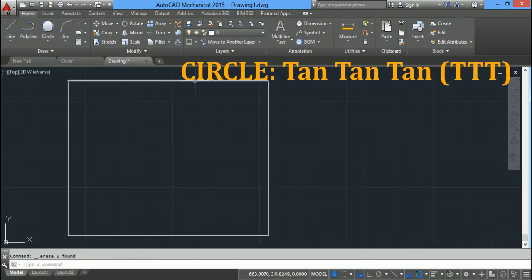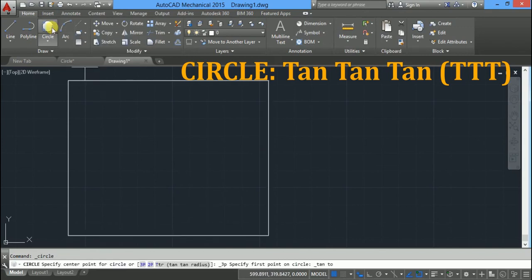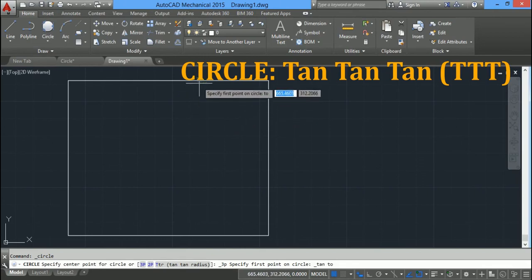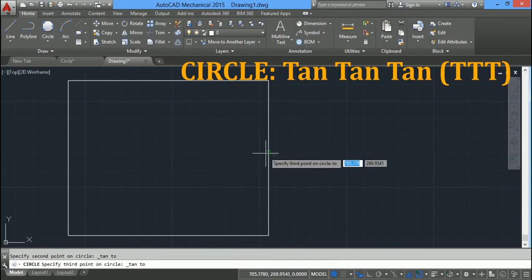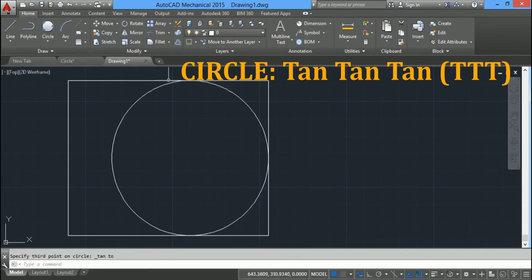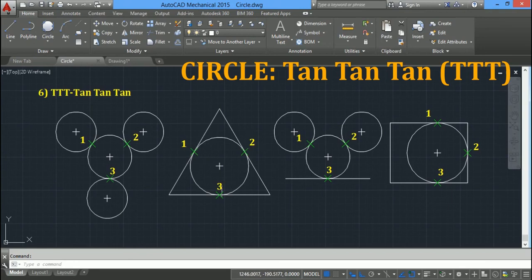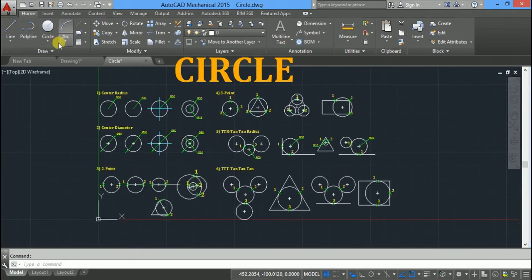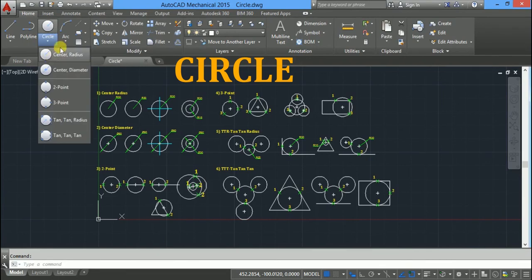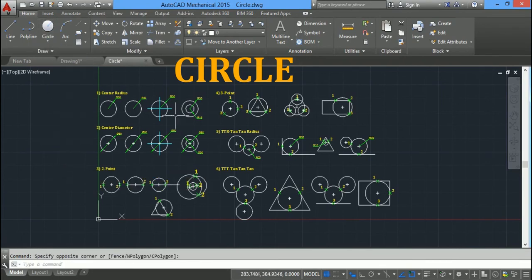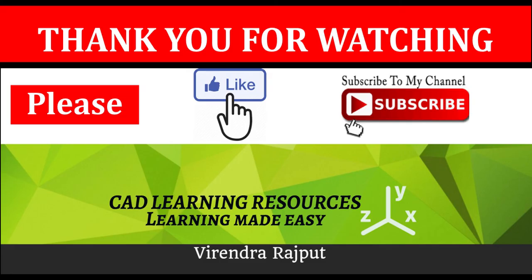To draw a circle tangent to three lines, use the tangent tangent tangent option — click the first, second, and third tangent points. In this tutorial we have learned to draw a circle using six different options in various conditions. Thank you for watching. Please like and subscribe.